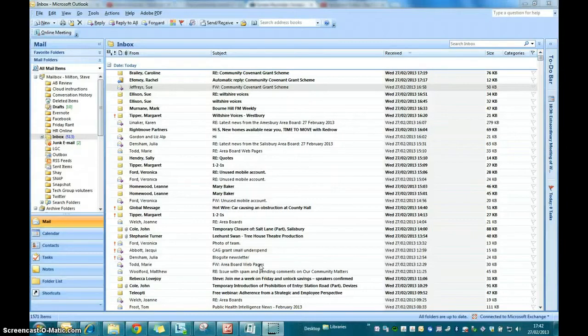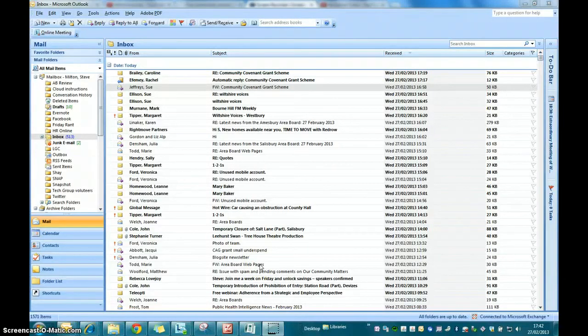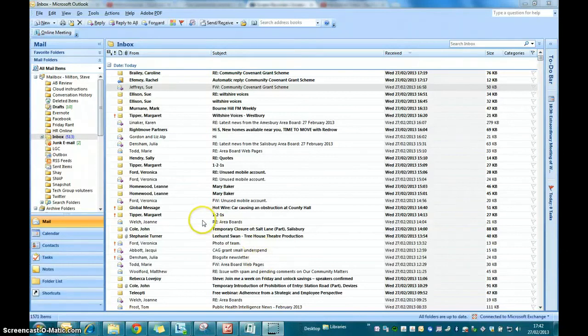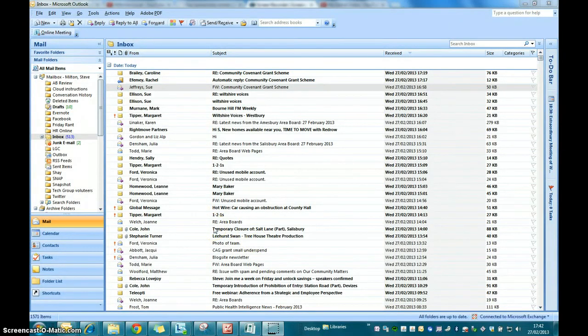In the first tutorial we looked at customizing your Community Area Network newsletter. In this one we're going to actually look at editing the content before you send it out to your network.